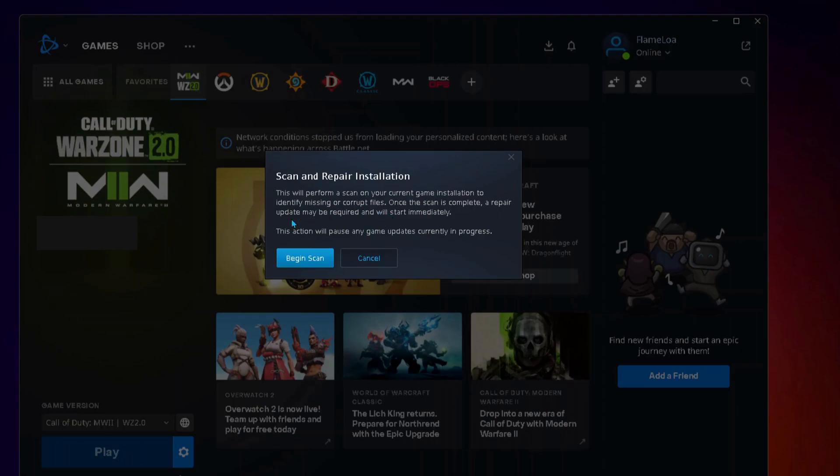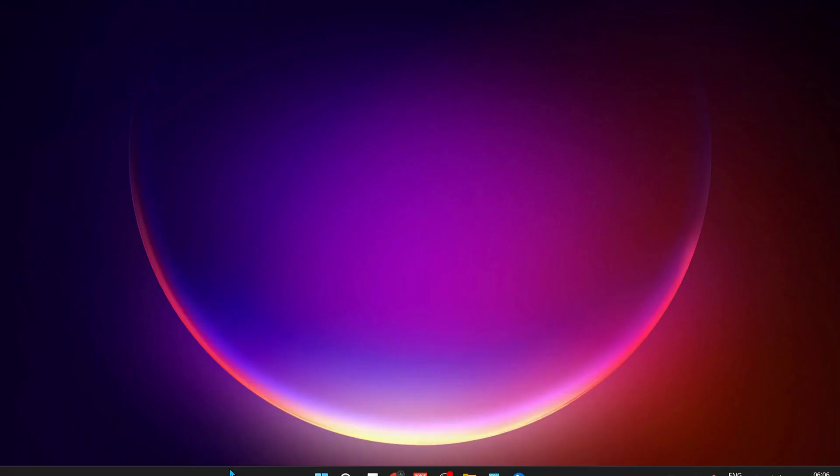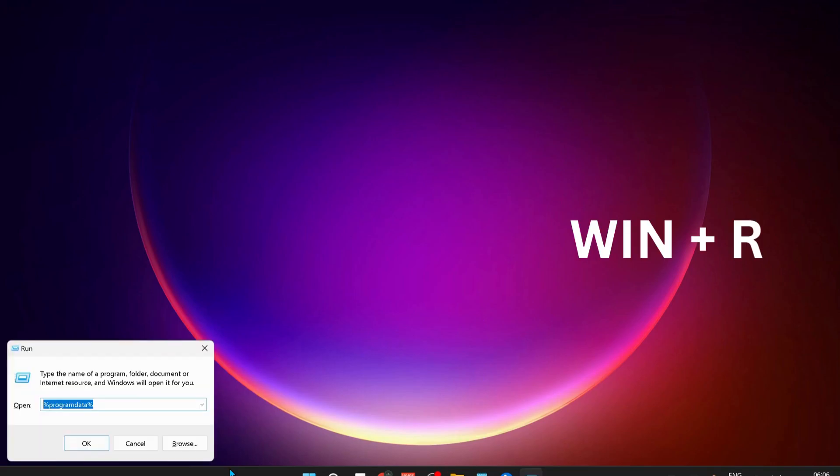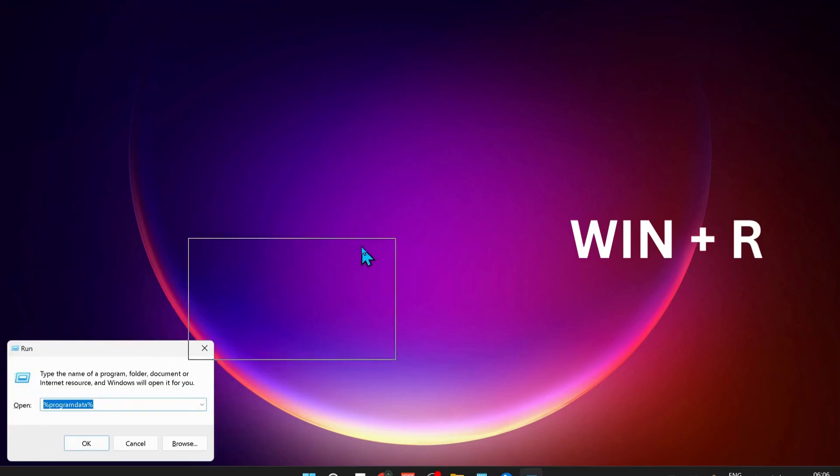This will repair any missing or corrupt files. You should also clear the Call of Duty cache. To do that, press Windows key and R on your keyboard to open up Run, and type in %programdata% and click OK. In here, look for the Blizzard Entertainment folder and open it up.